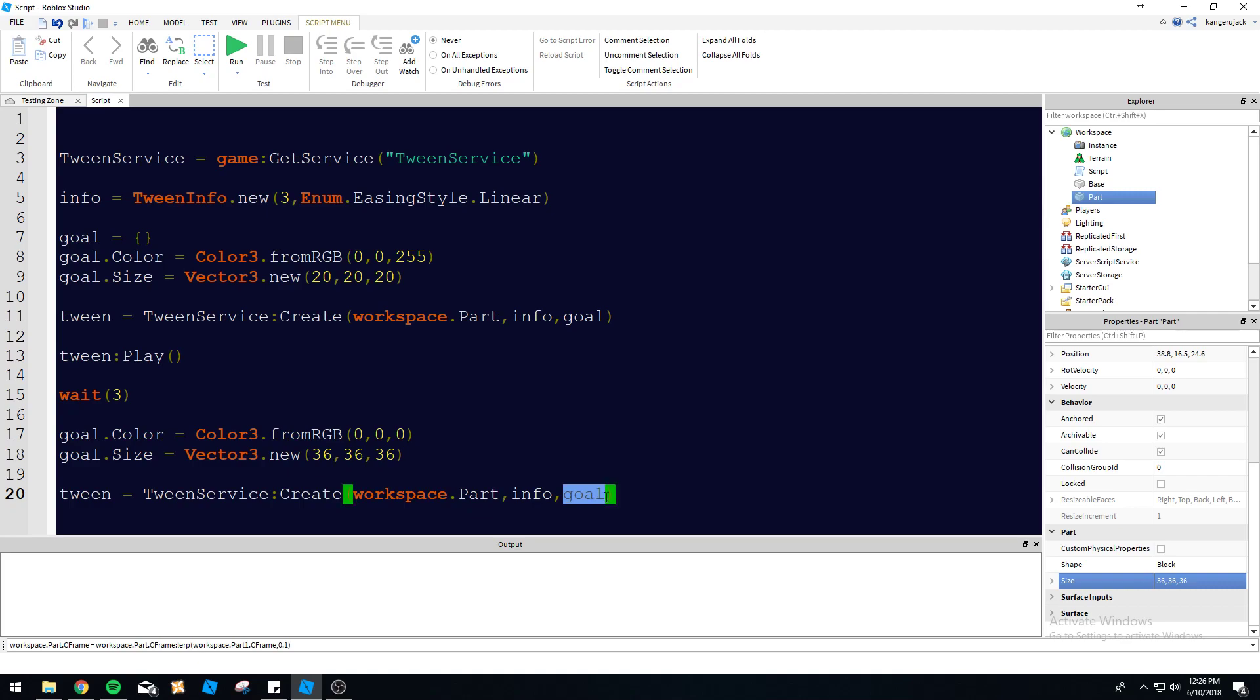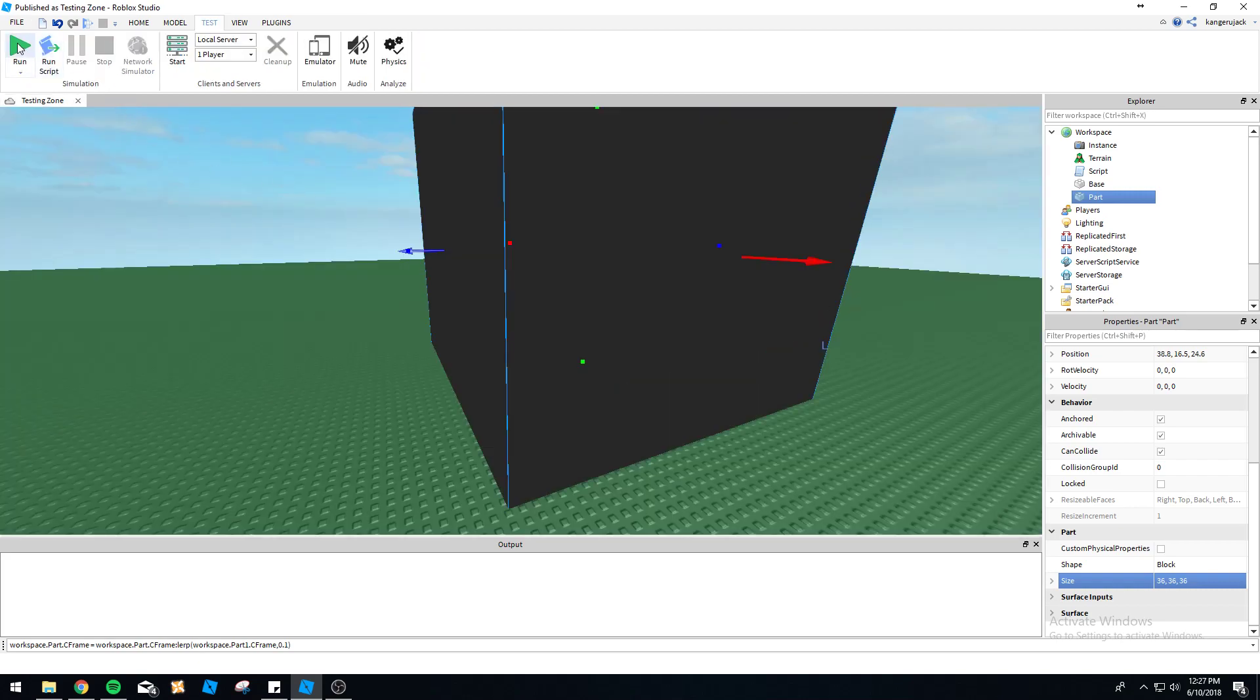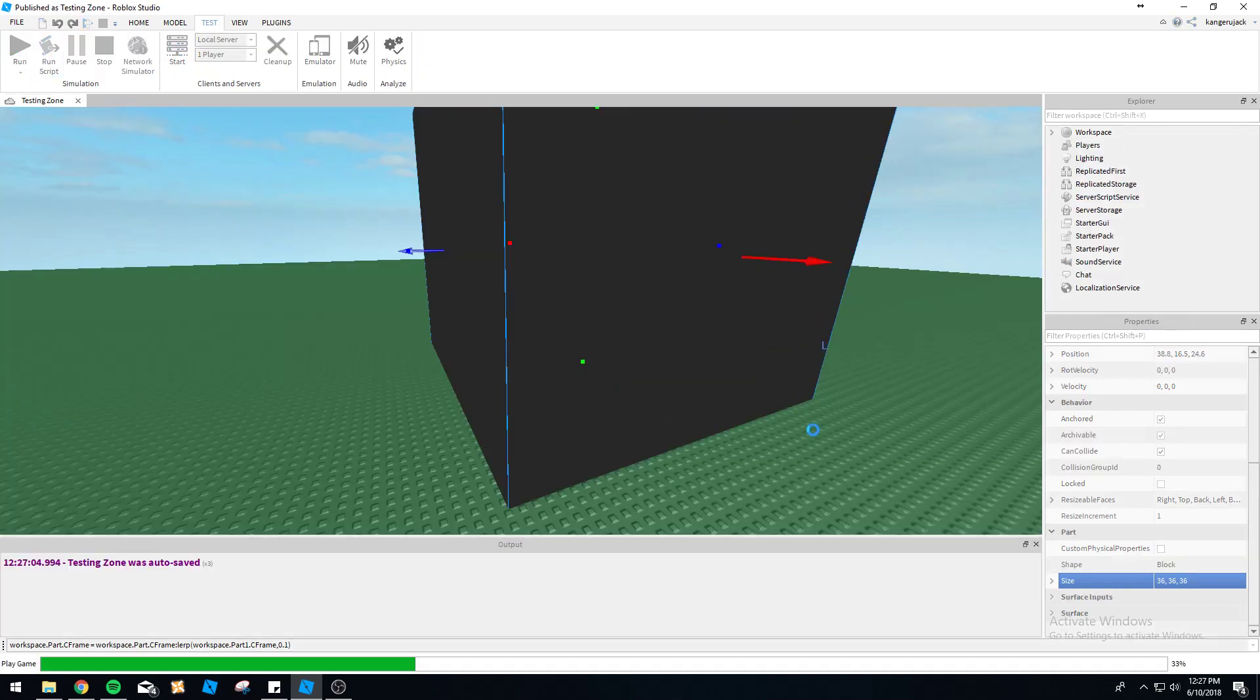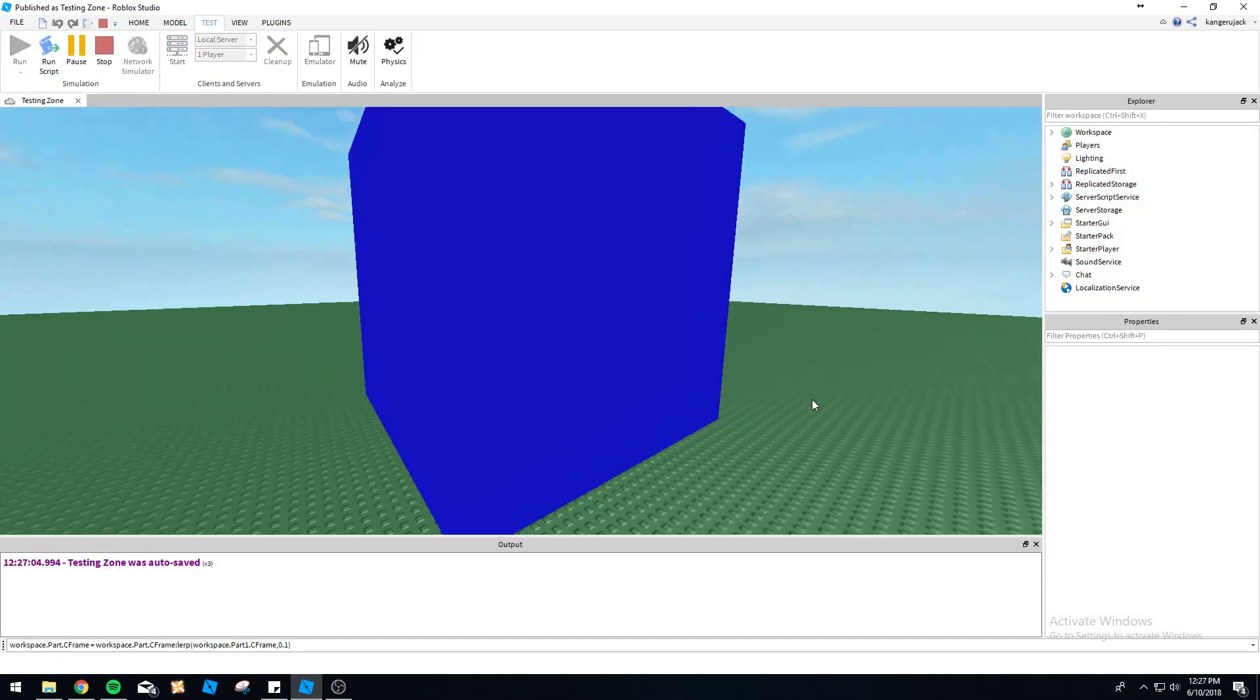Tween service create workspace.part.info.goal. So we're just going to be using the same info and instance. It's going to be the same. So the only thing we're changing is the goal because we want it to go back to its original state after it's done running the other tween. So three seconds this tween is going to be running through. So exactly three seconds this is going to start running down here. You should notice with tweens, when you're calling the tween service, it doesn't delay your script at all. It runs on a separate string.